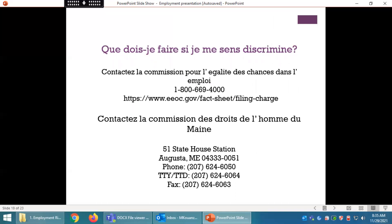Que dois-je faire si je me sens discriminé(e) ? Vous pouvez contacter la Commission pour l'égalité des chances dans l'emploi (EEOC) au 1-800-669-4000 ou sur le site web www.eeoc.gov. Vous pouvez également contacter la Commission des droits de l'homme du Maine au 51 State House Station, Augusta, Maine 04333-0051, téléphone : 207-624-6050, fax : 207-624-6063.